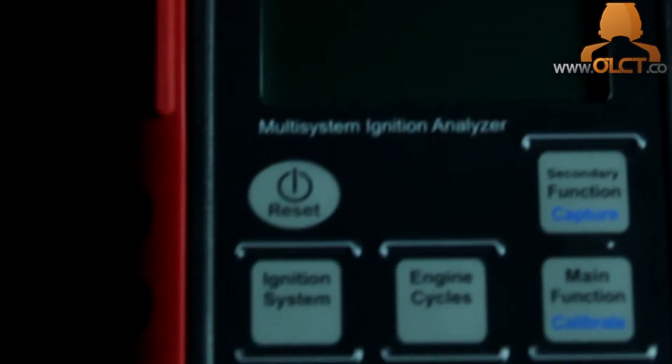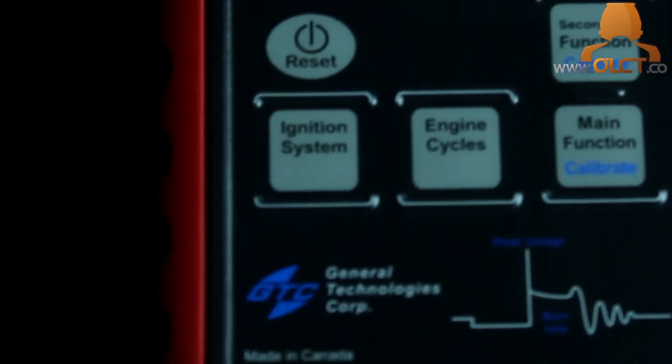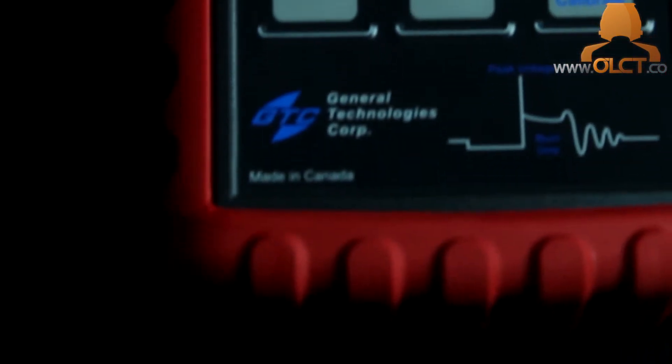This makes diagnosis easy: no more removing and swapping, no more guessing. Simple, factual results of the ignition system's performance.